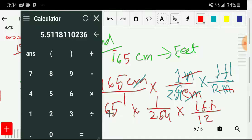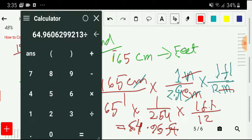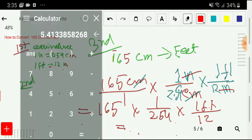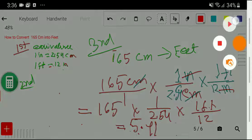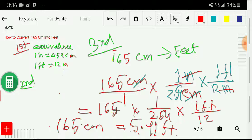Now I will use my calculator: 165 divided by 2.54 divided by 12. We are getting 5.41 feet. So 165 centimeters equals 5.41 feet. Thank you for viewing this video — be well.